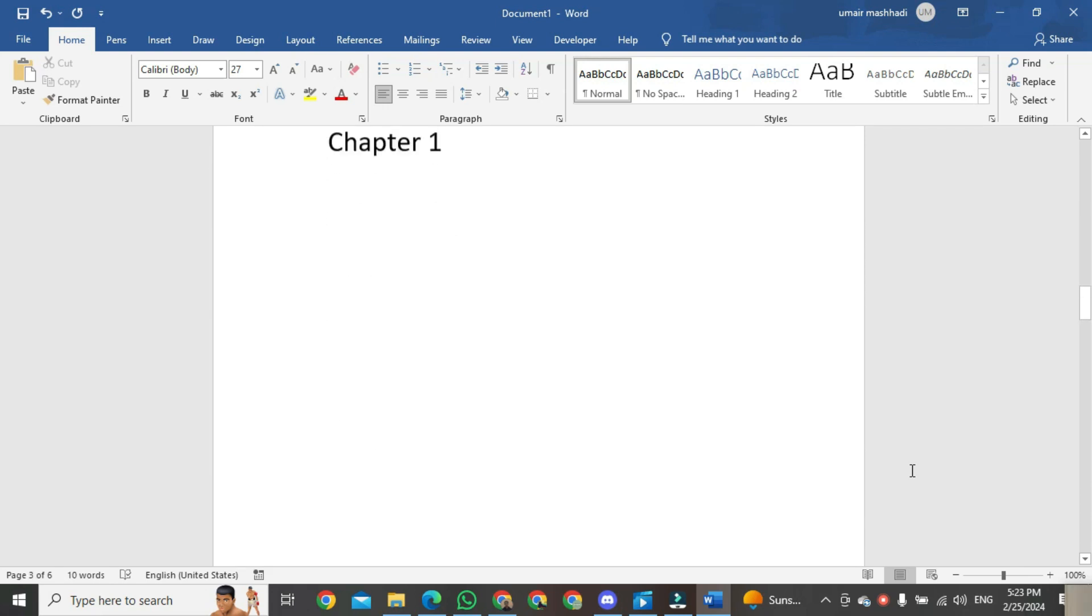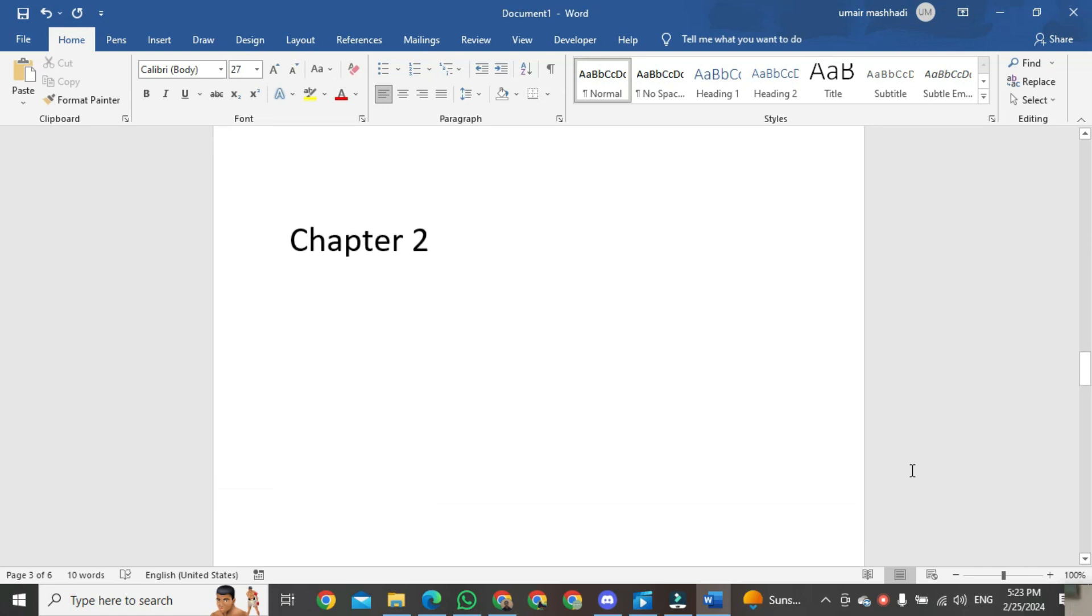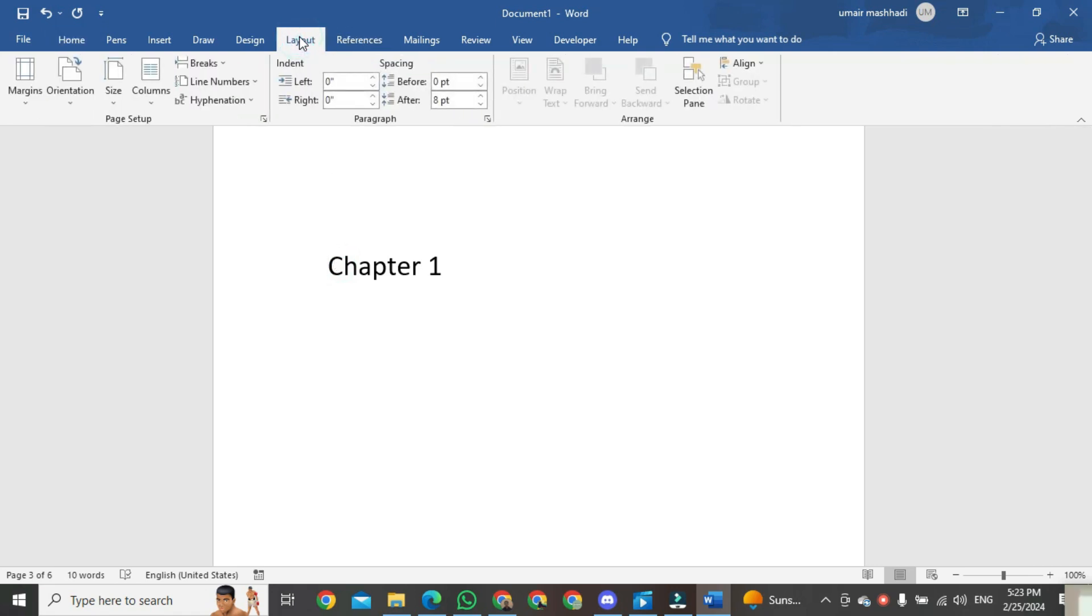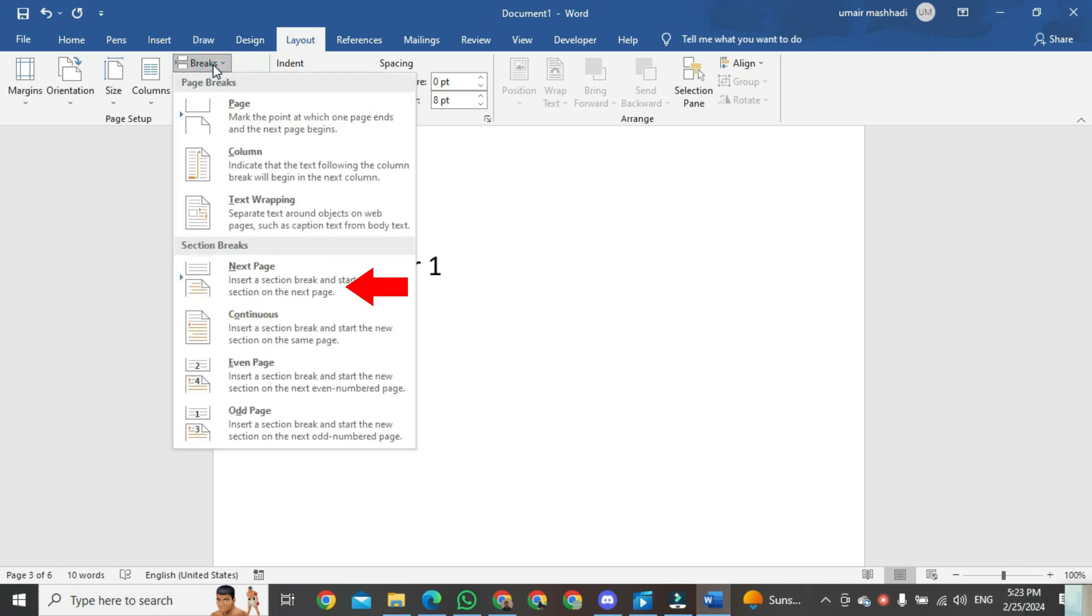Just click on the third page, and then go to the Layout tab. Click on Breaks, then click on Next Page.